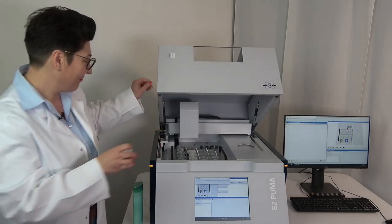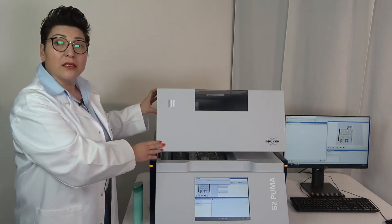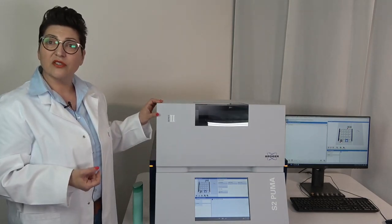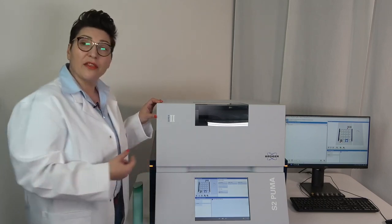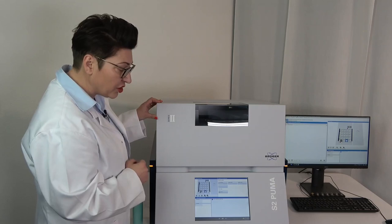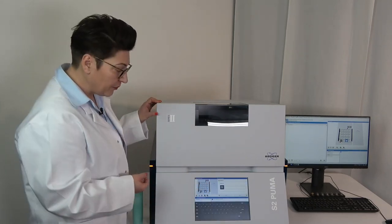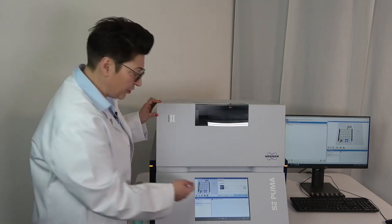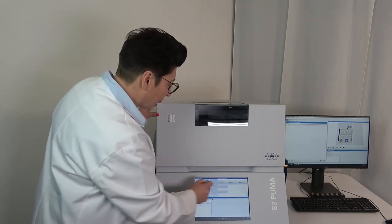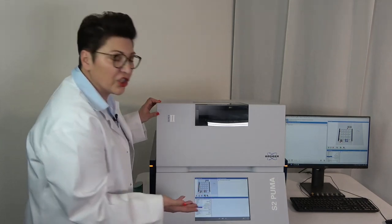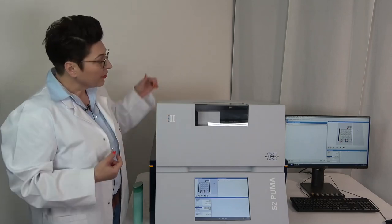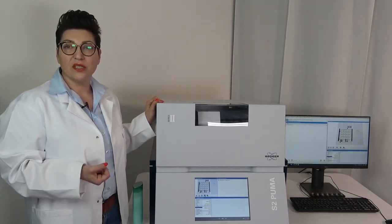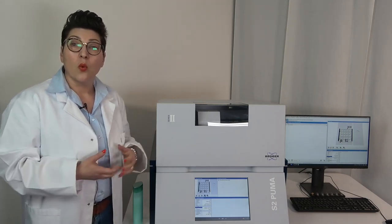I'll start a measurement using the standardless method called SmartQuant FP. It's very easy to start from the touch screen — I just select the sample position, select the method with the buttons, type in the sample name, and optionally add more sample information. I push the green button to start. The grabber moves, picks up the sample, and loads it into the measurement chamber. While it runs, let me show you how spectra are analyzed and how you can compare different materials in the software.